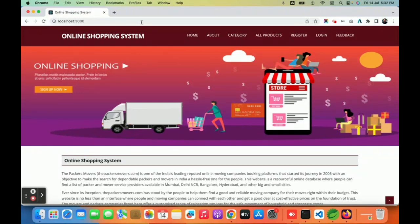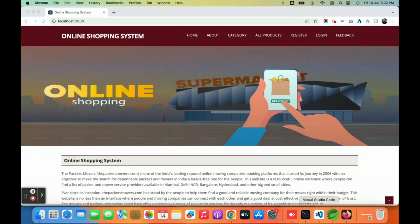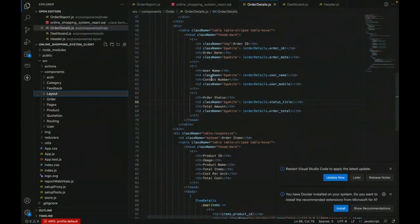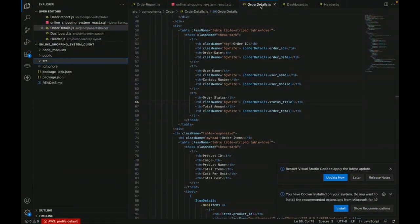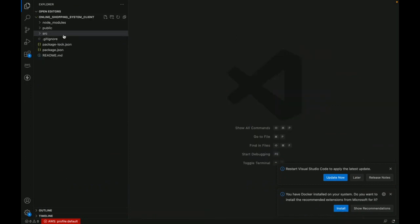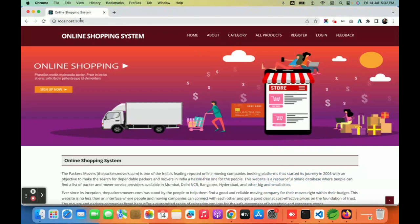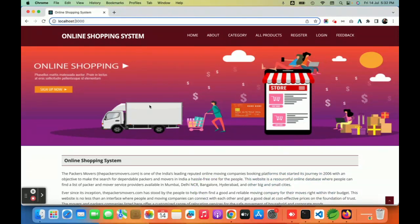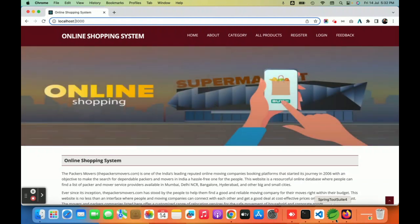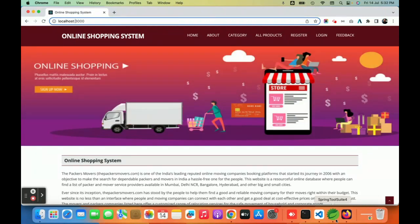For the IDE, we are using Visual Studio Code for writing the React code, and for the Spring Boot application we have used the Spring Boot Tool Suite for developing the API. We are using port 3000 for running the React application and port 8080 for running the Spring Boot application.